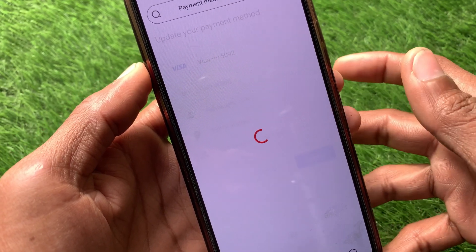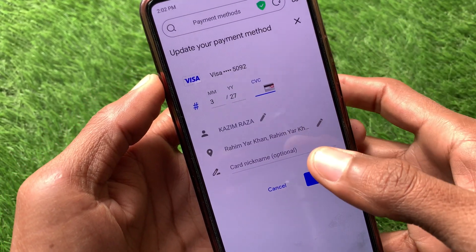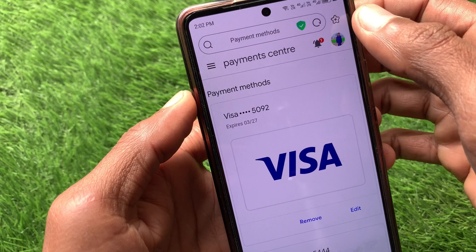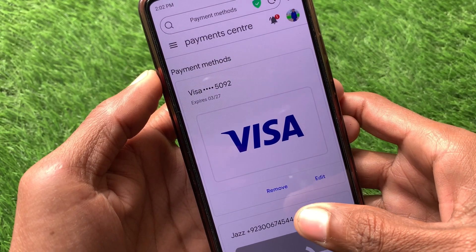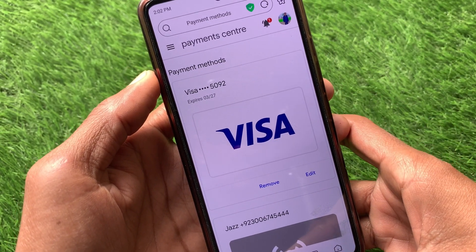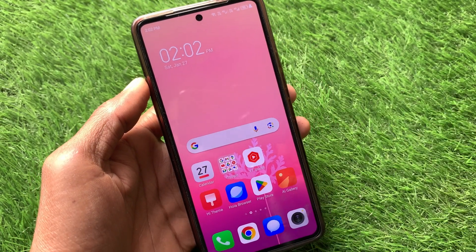If you want to edit the same payment method instead, click on the Edit button and you will be able to edit your payment details. After this, your payment method will be changed.